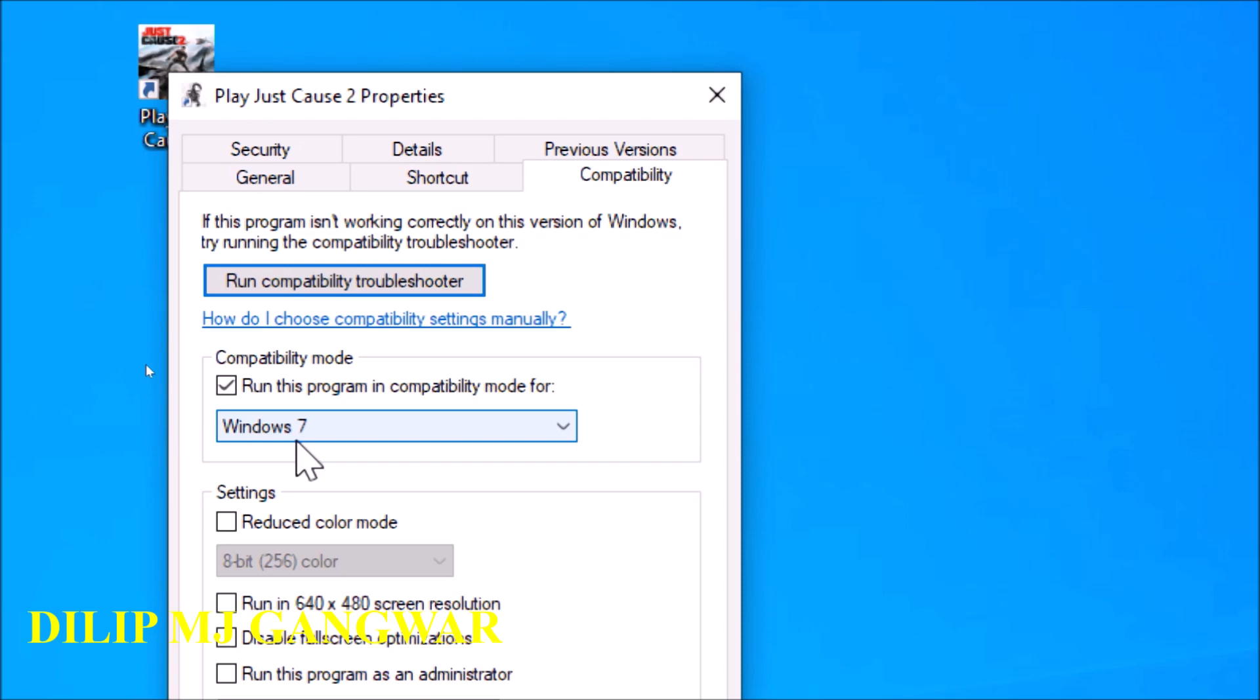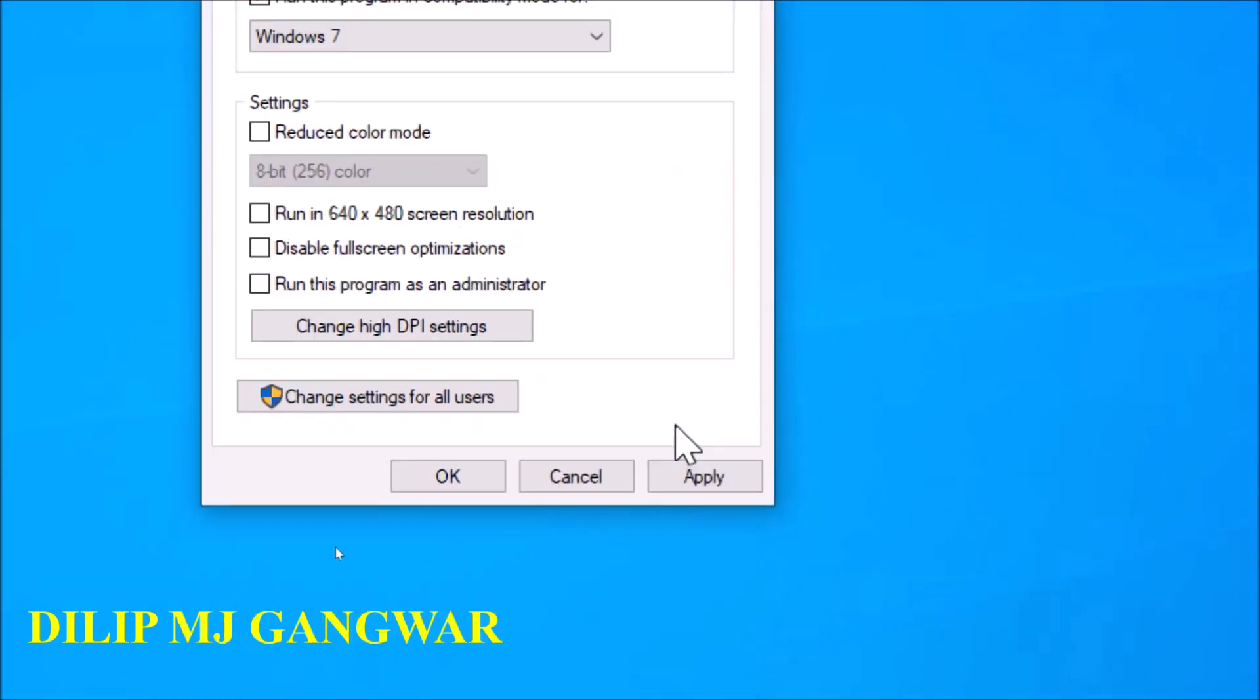So when we tick on Windows 7, then what happens is that it is directly connected to the libraries of Windows 7 and then the background process is decreased drastically. Now you have to tick the option run this program as an administrator.